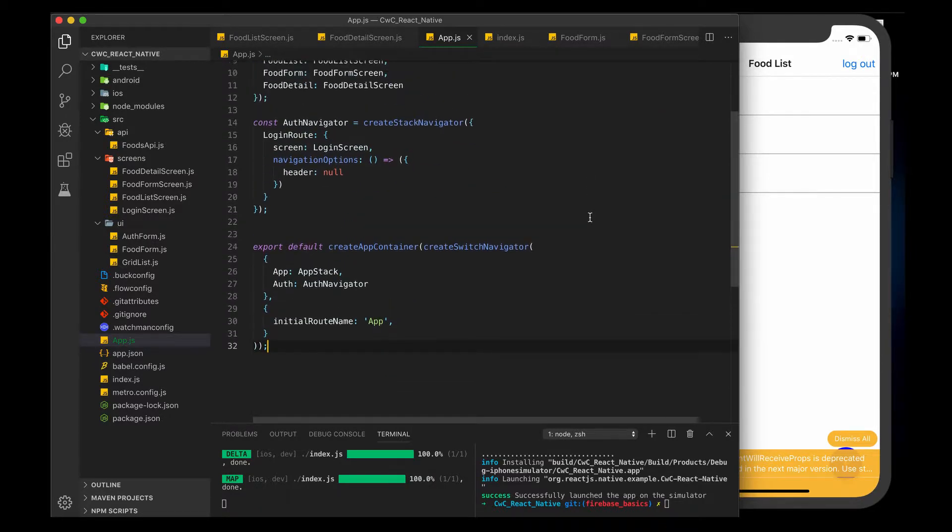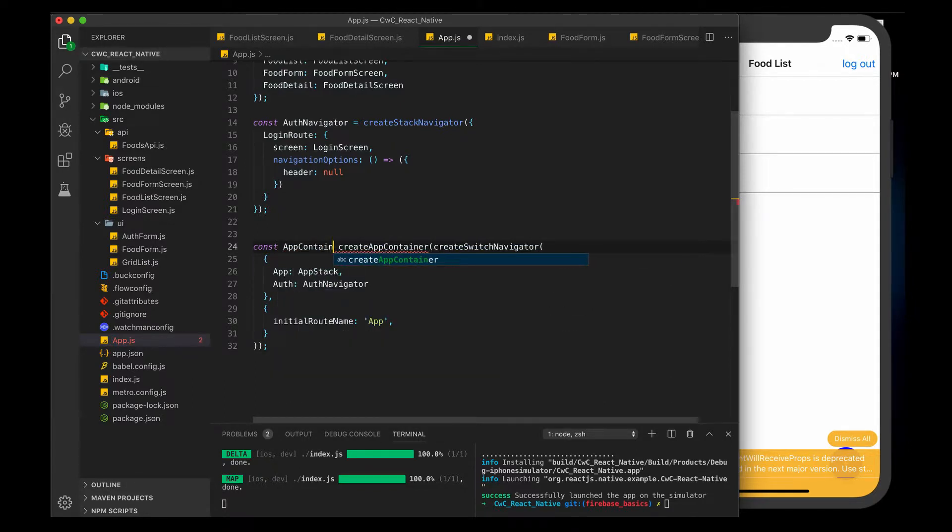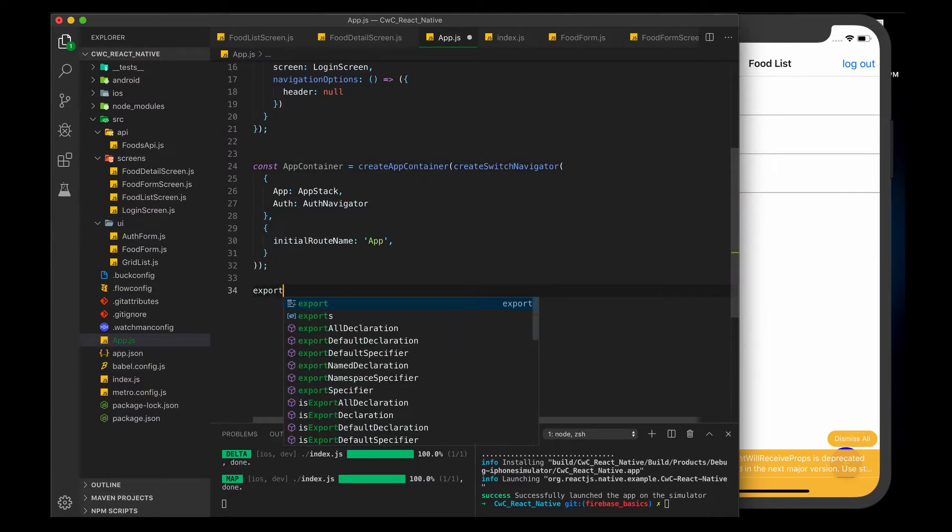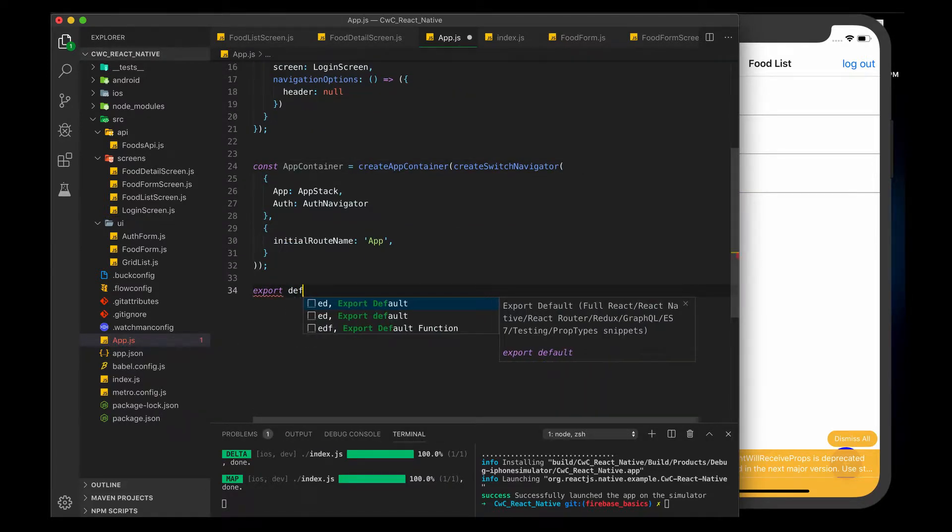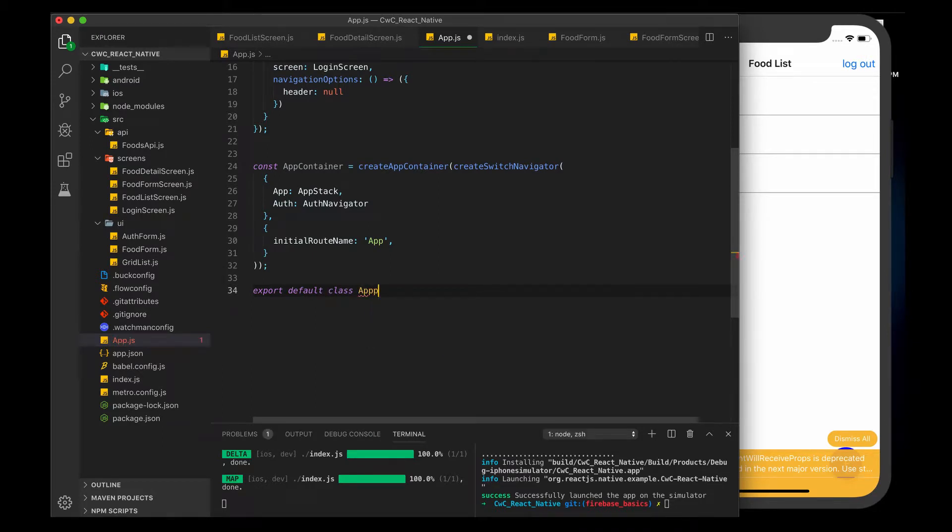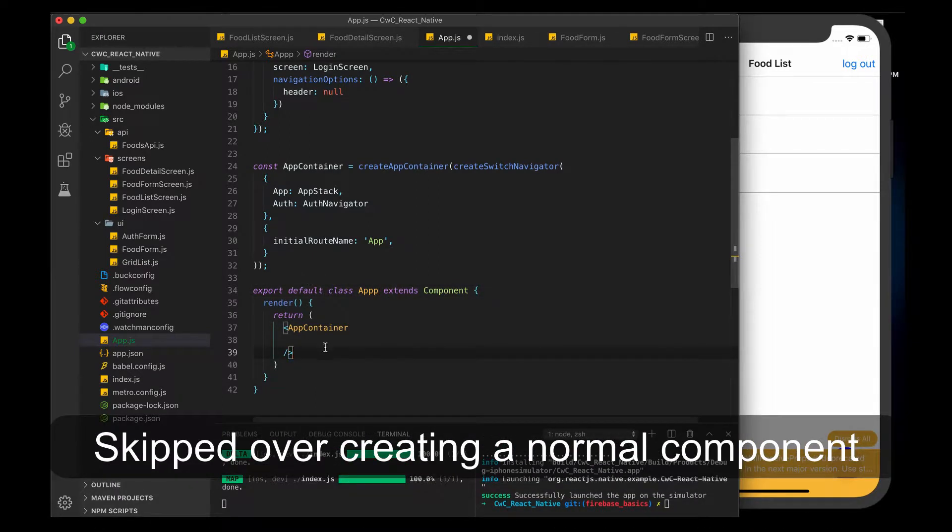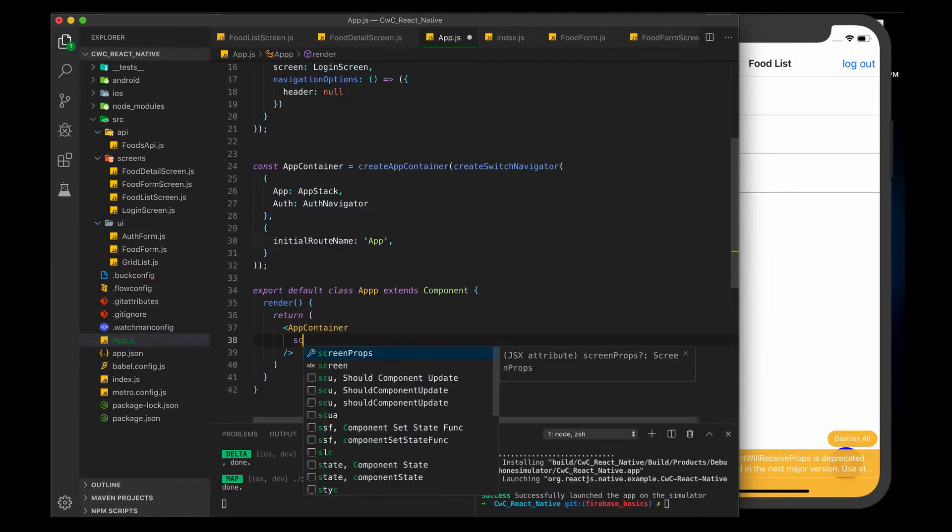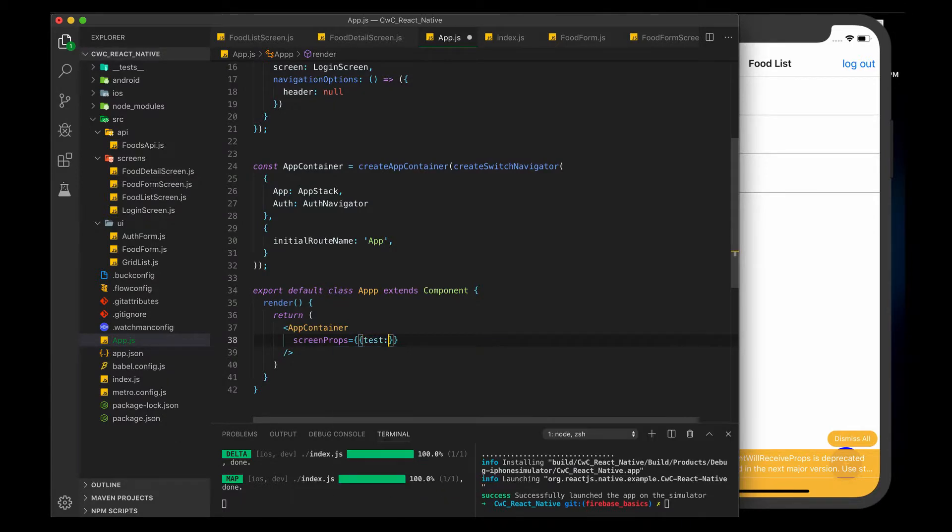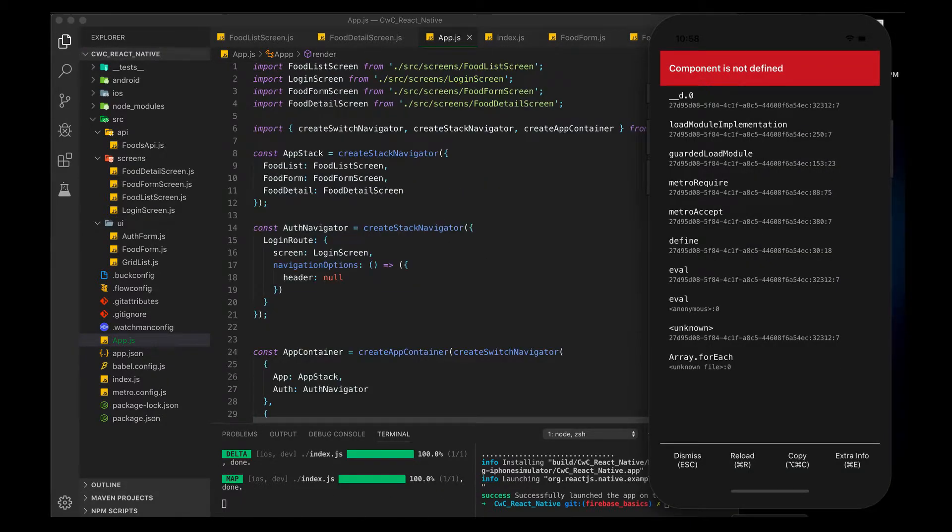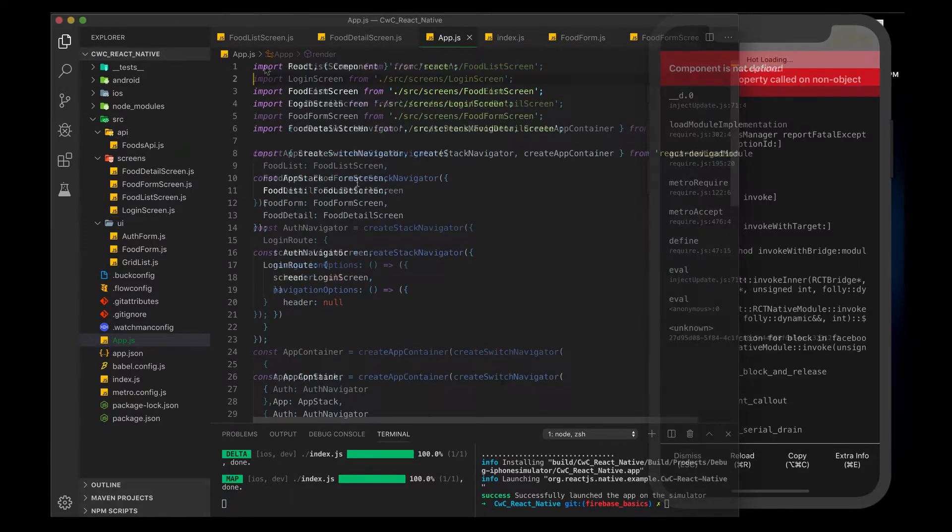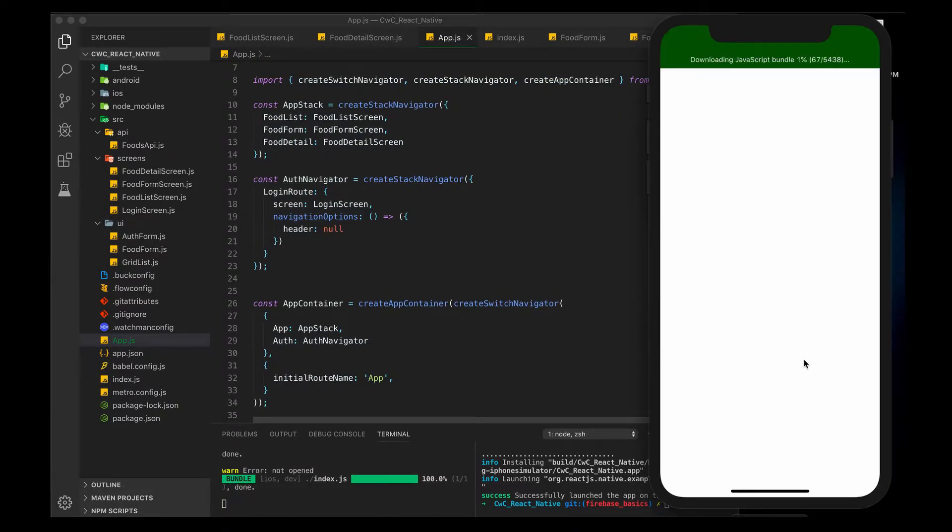To actually set this up, instead of exporting this directly, we'll call this constant app container and set it equal to this here. This should look pretty familiar. We'll do export default and class, and we'll just call this app. Doing it this way has the advantage that we can actually set different parameters in here. Now we have access to something called screen props. We can put in something arbitrary for now, like test hello. We have to import our standard things up here, and let's reload this.